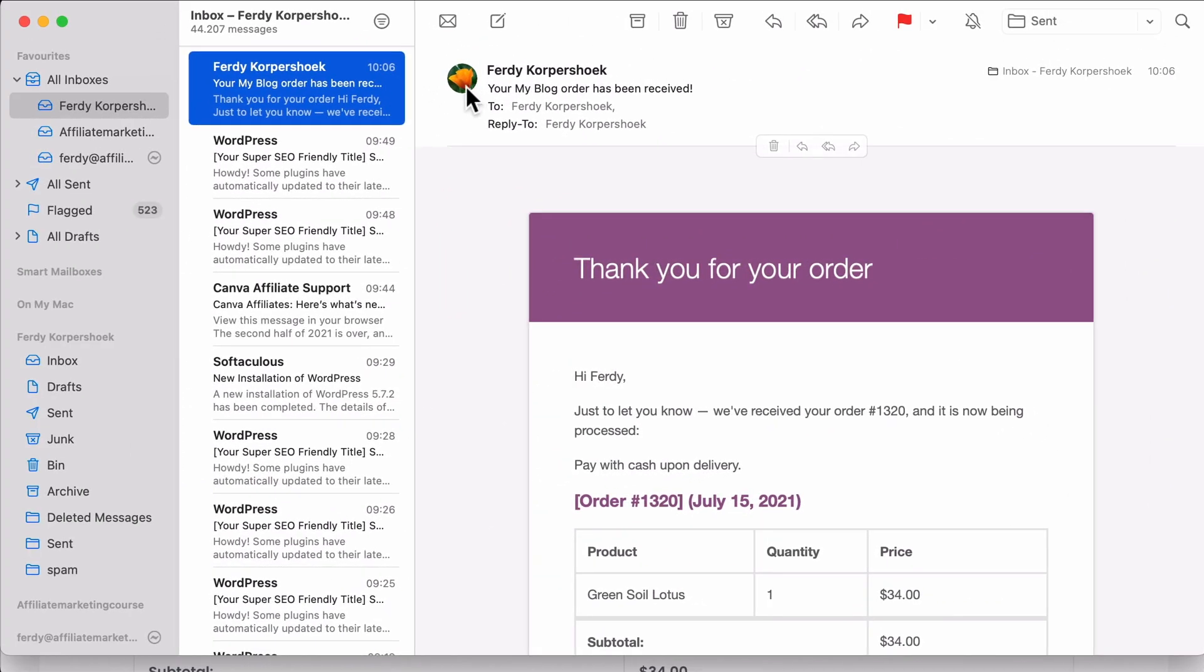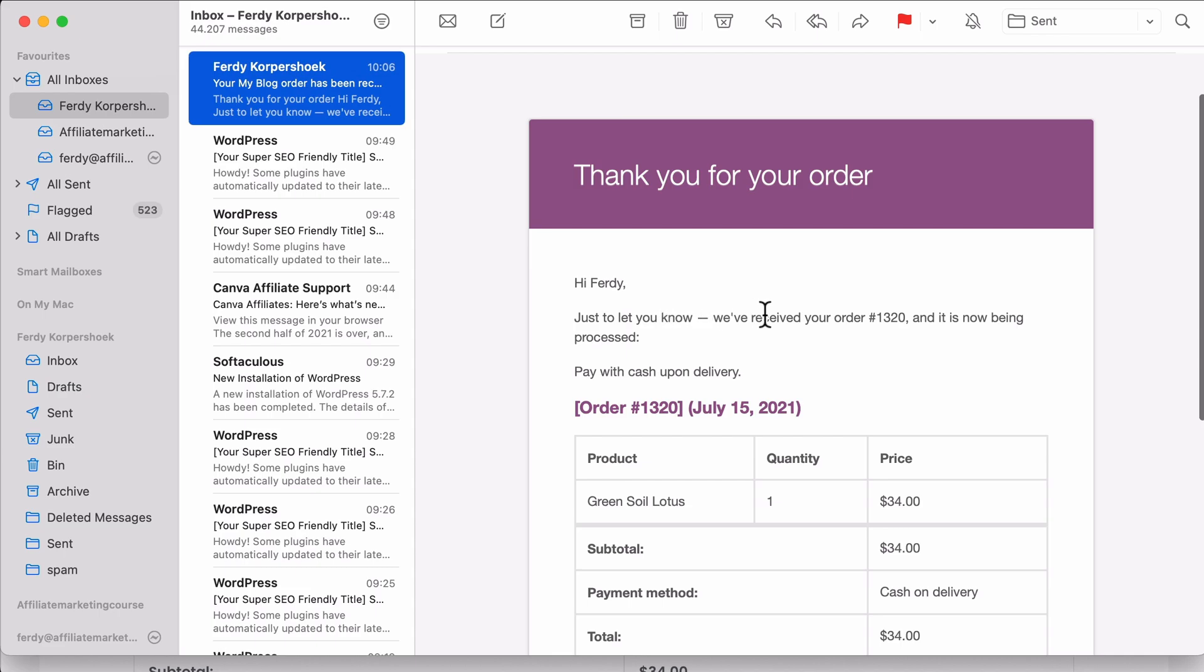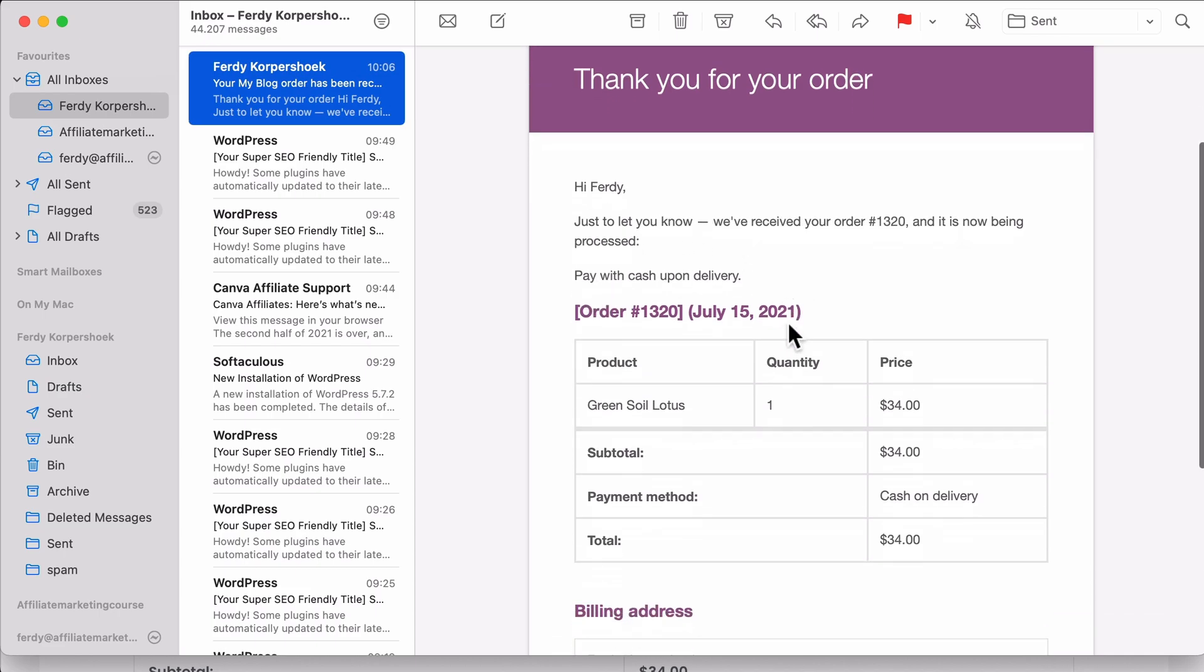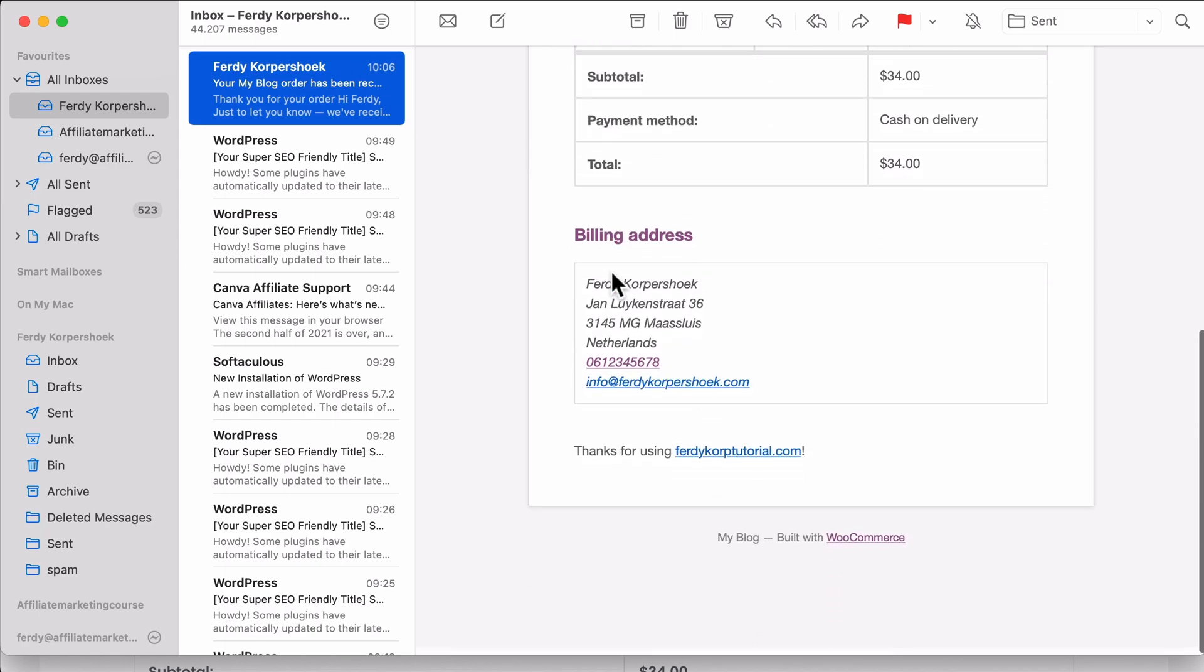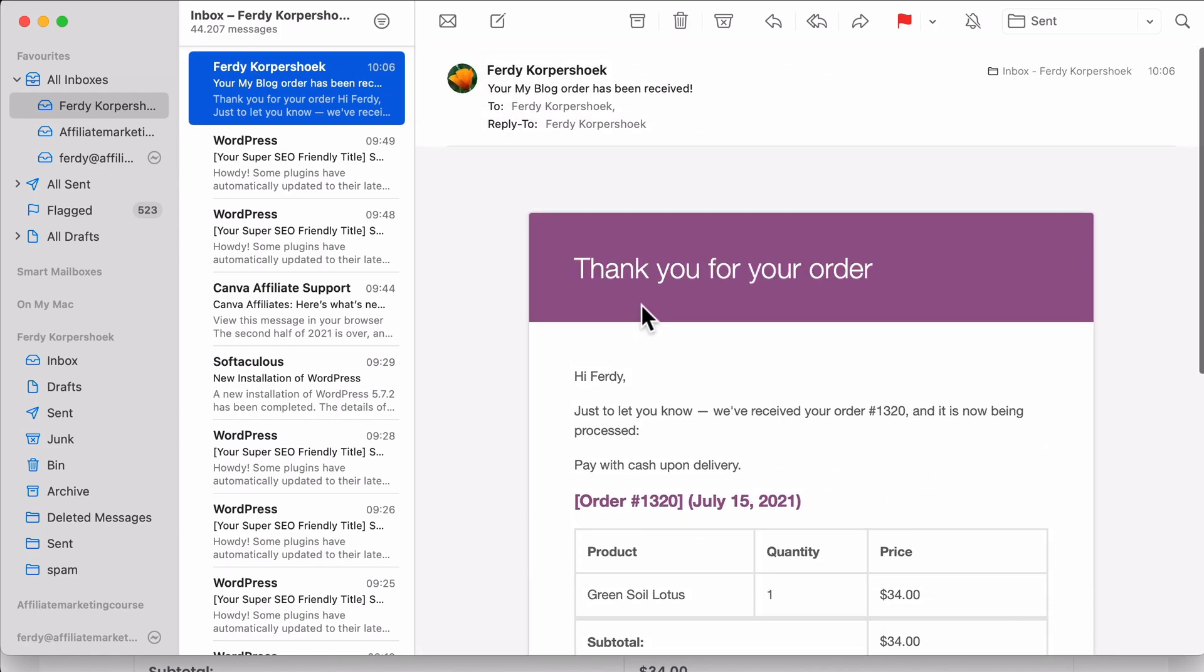Look at this from Ferdy Corpsook. Thank you for your order. I further just let you know we received your order, blah, blah, blah. And it's now being processed, paid with cash on delivery. And then some details over here. I think it looks great, but we're going to make it look better.